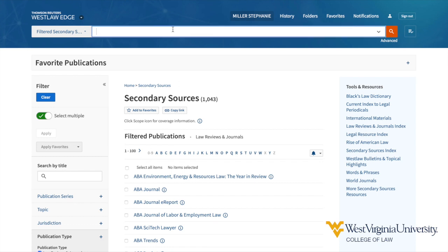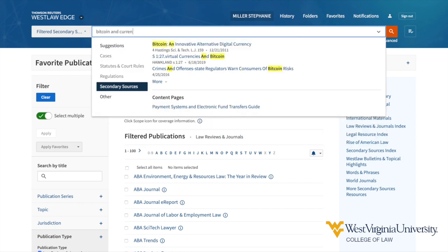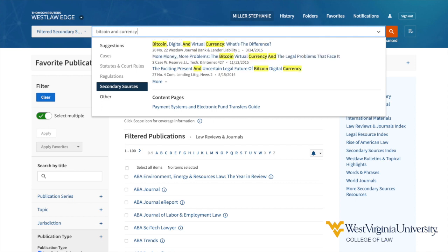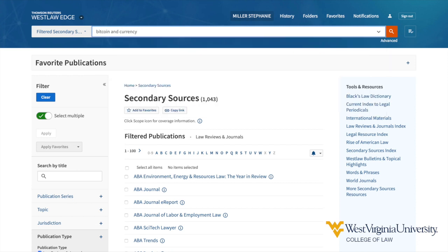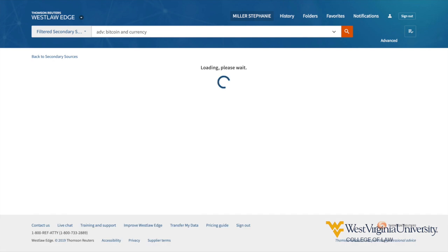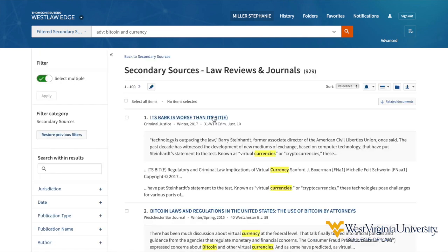From here I'm going to try a basic search for the terms Bitcoin and Currency. This search retrieves a total of 929 results. This is far too many to be helpful, so now is the time to consider post-search filters to narrow these results further.